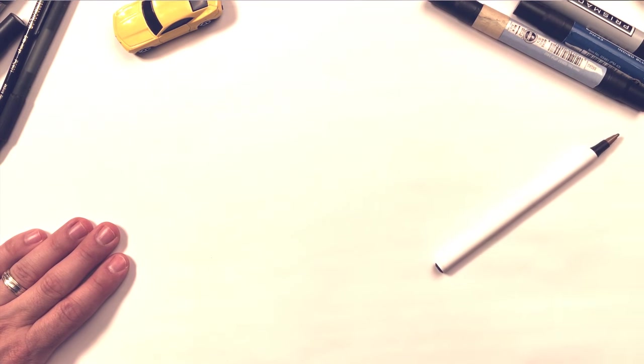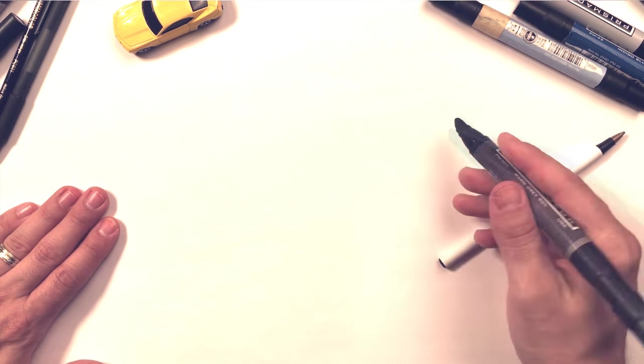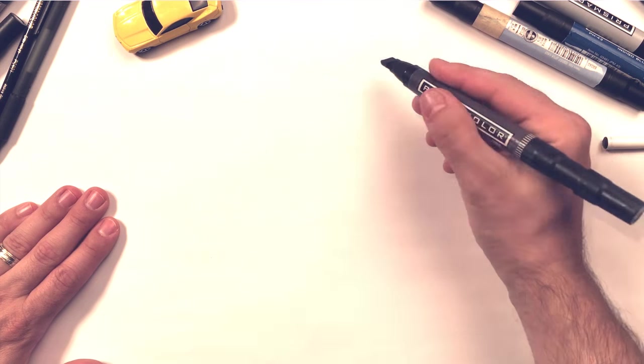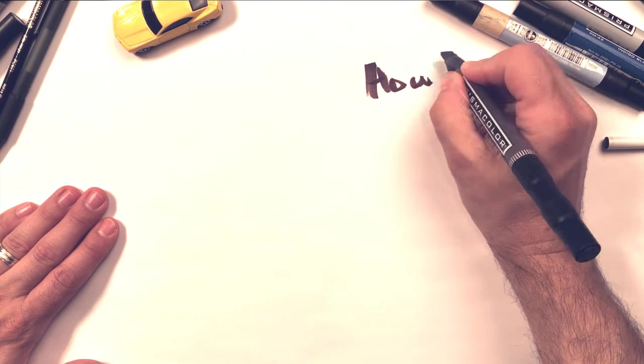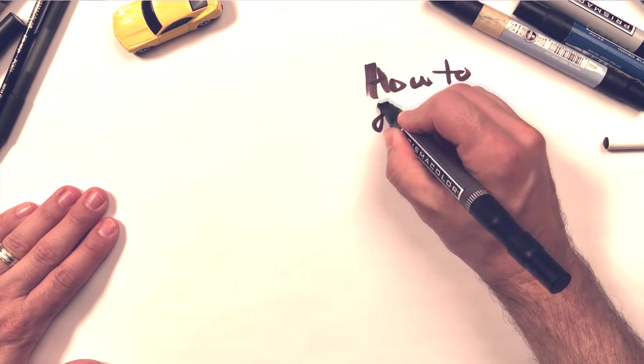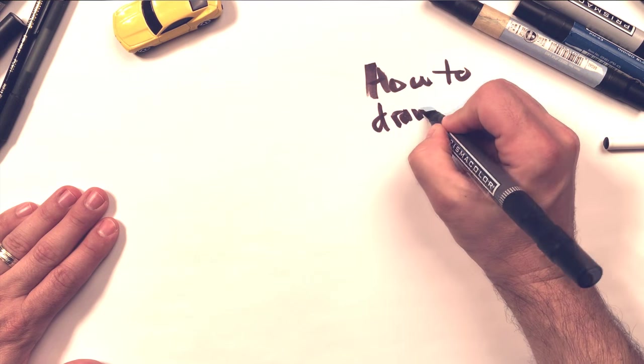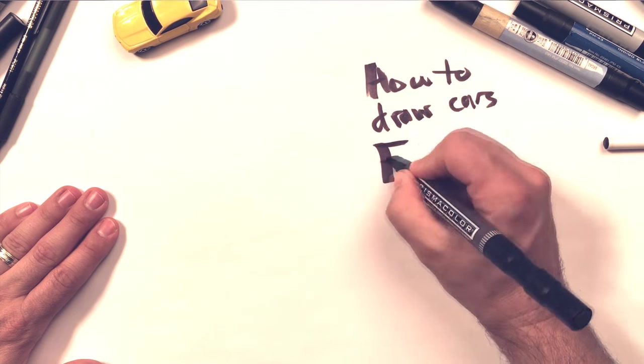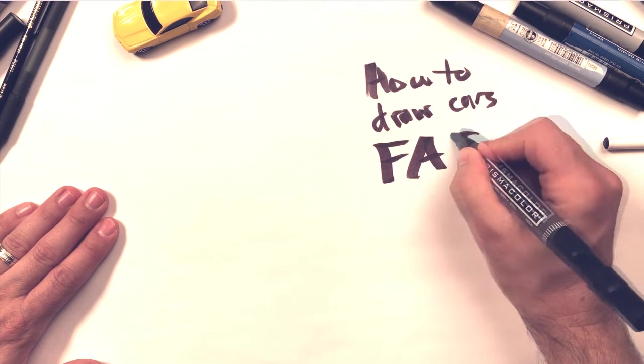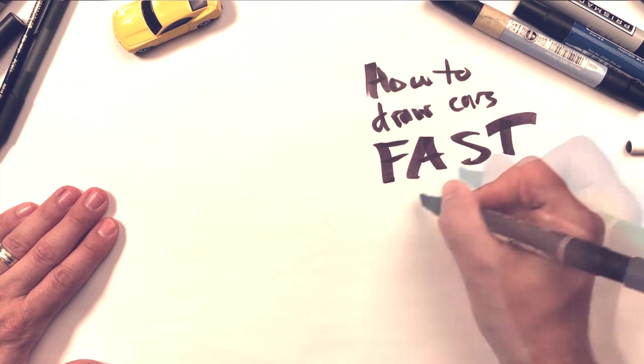All right, what's up everybody? In today's video, I want to talk about how to draw cars. Look at my terrible handwriting. Fast.